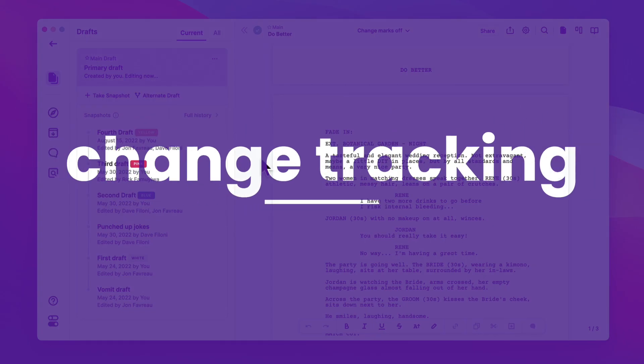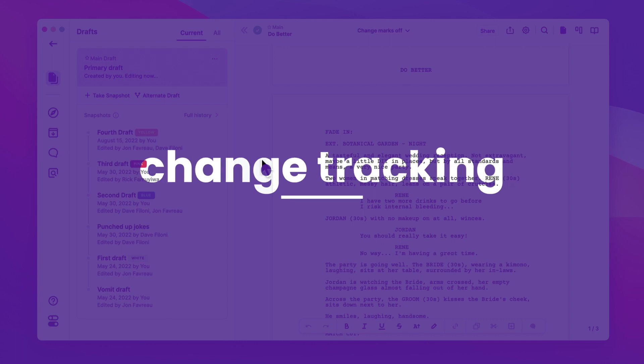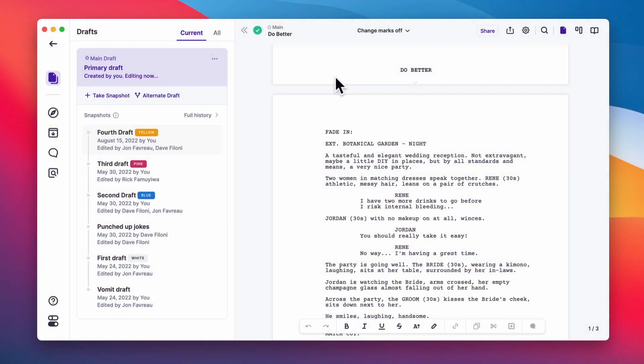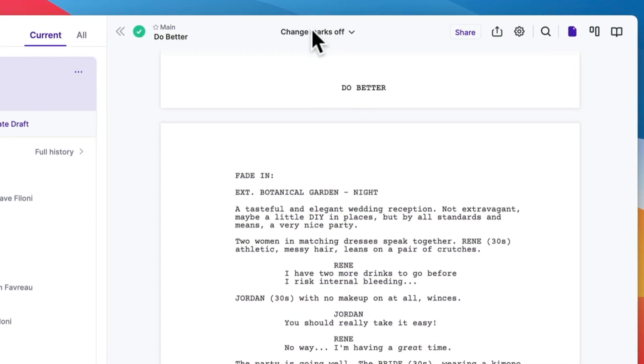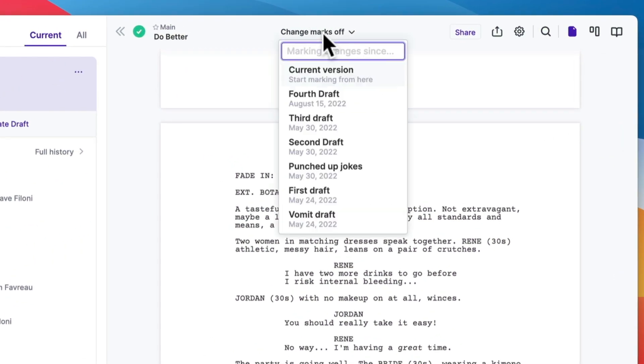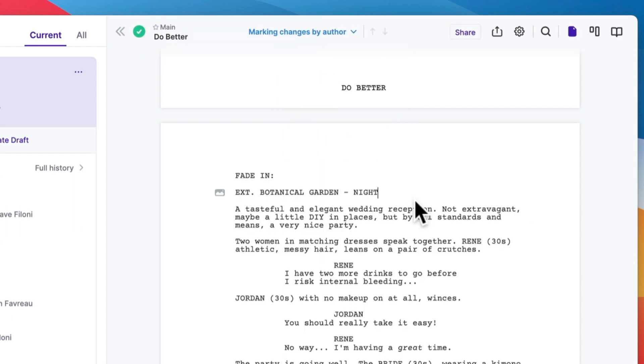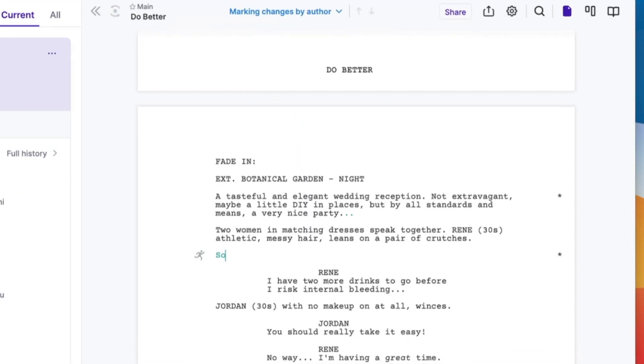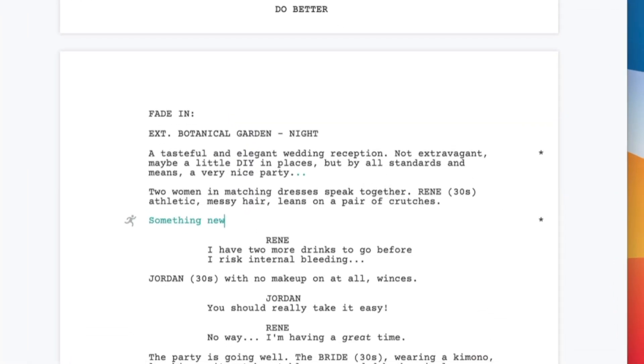Next, let's talk about change tracking. In the top bar, you see change marks are off. And if you want to turn them on, just select the current version. And now anything that you type will show up in color.